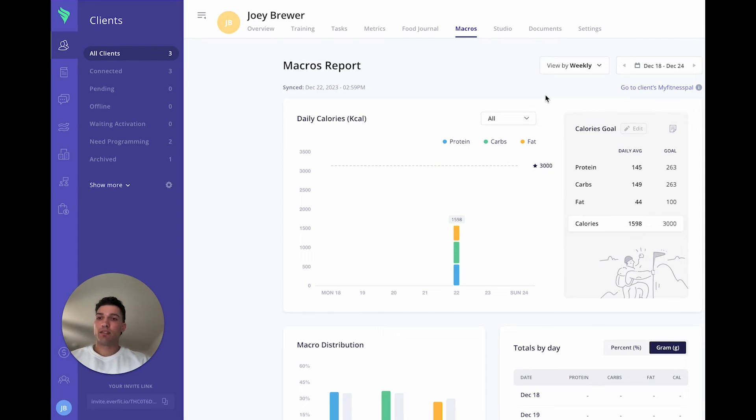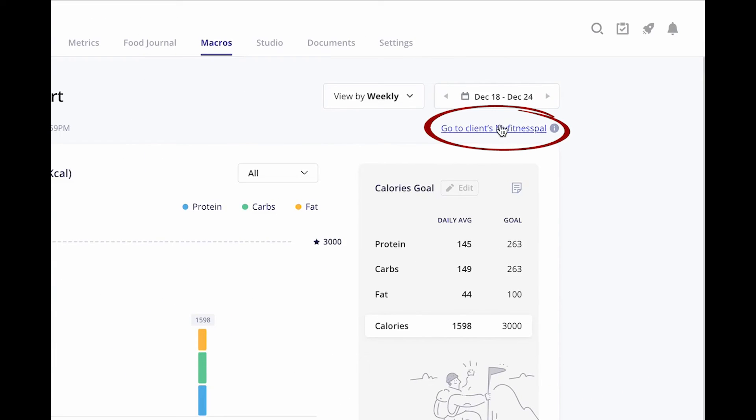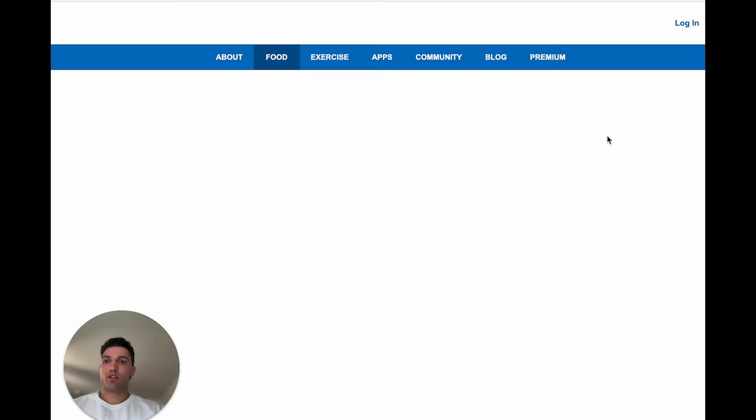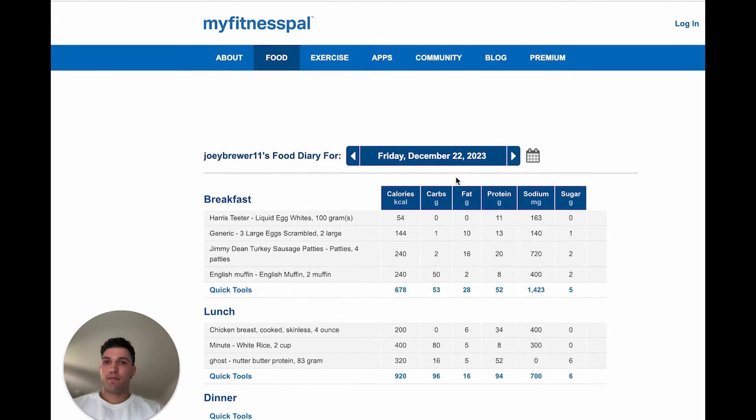If your clients use MyFitnessPal, we do have a link right here that will allow you to see exactly the foods they're tracking throughout the week. As you can see here.